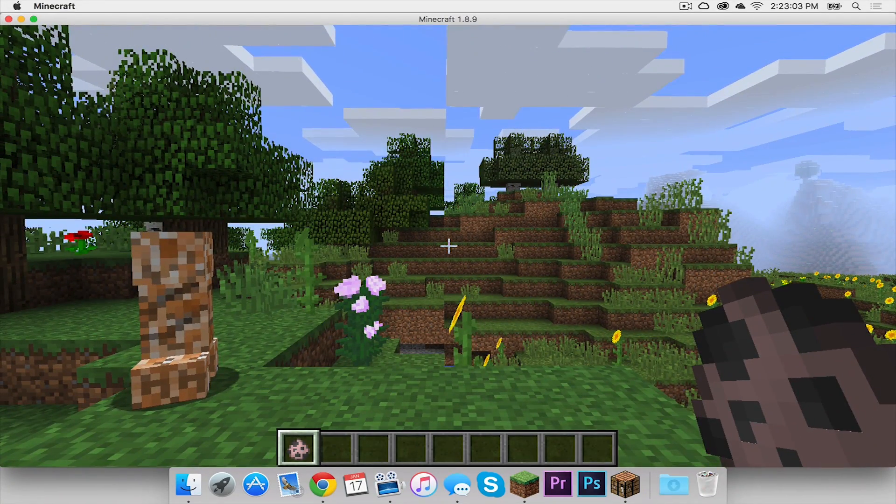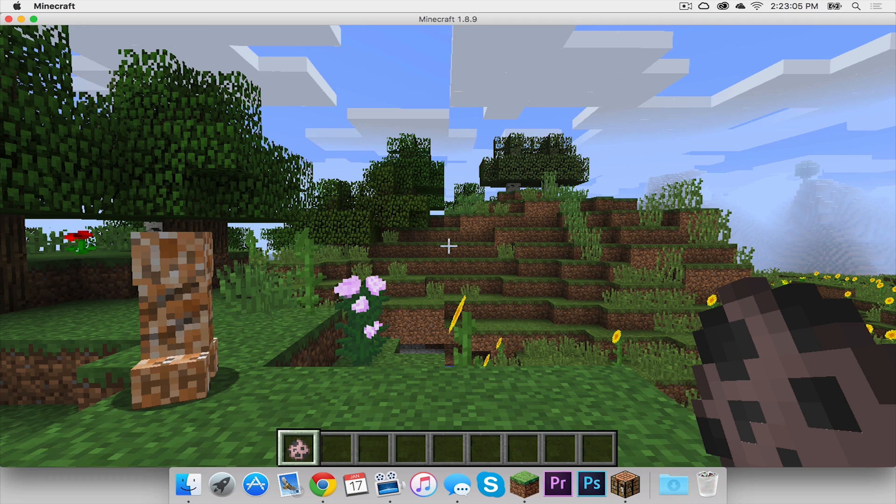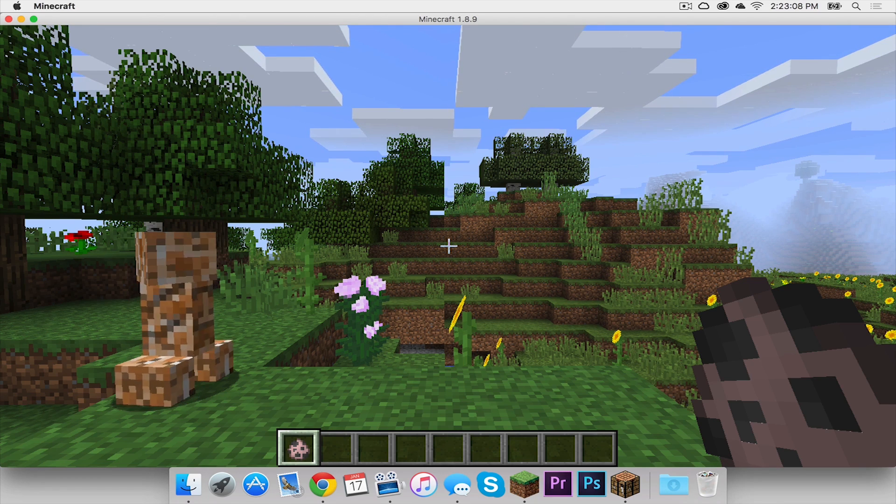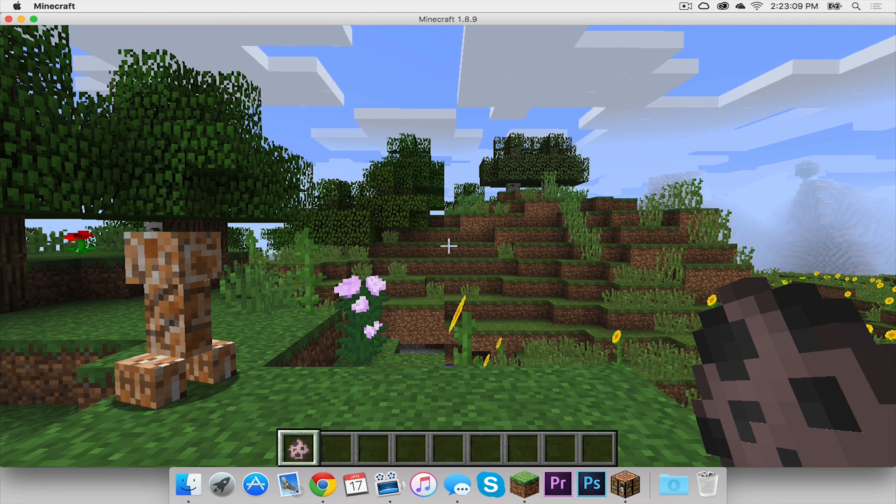That is the Candy Craft mod for Minecraft 1.8.9 on your Mac. Thank you all so much for watching and I will see you in the next one.